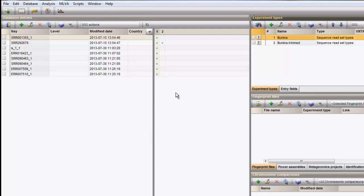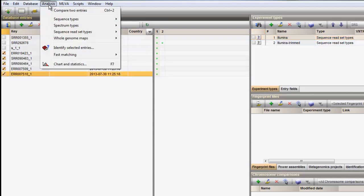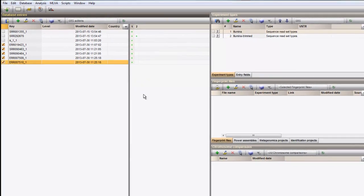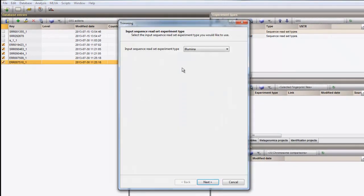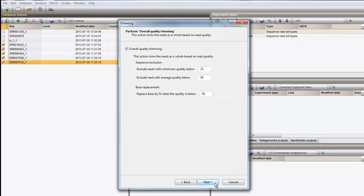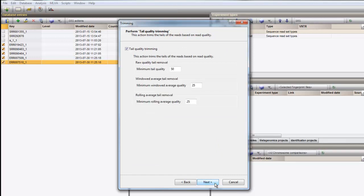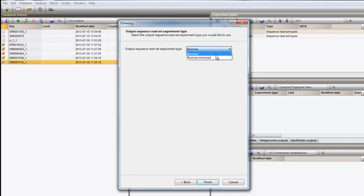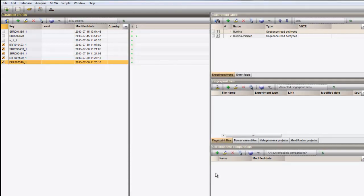If you want to run the same trimming pipeline on a number of samples, you can simply select all these entries in the database and start the trimming in batch. This will automatically generate a trimming project for each sample and execute them in batch.